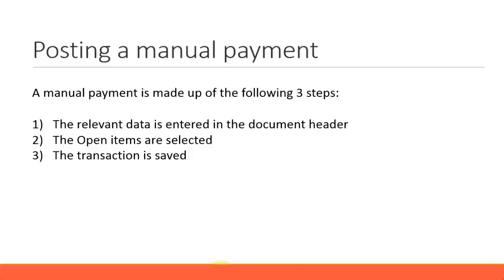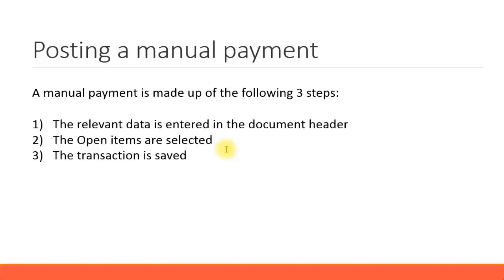To make manual payments in SAP, you have to follow these three steps. First, you need to enter the relevant data in the document header. Next, you need to select the open line item, which is the customer outstanding payment or the vendor outstanding payment line item. Then you save the transaction.